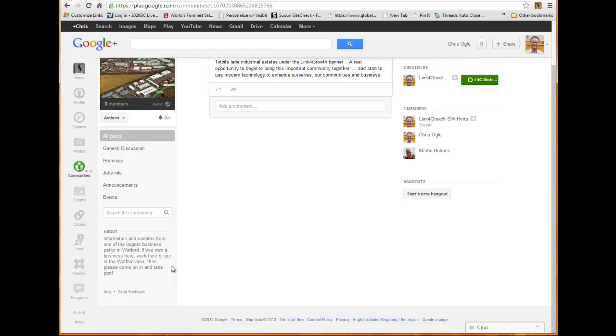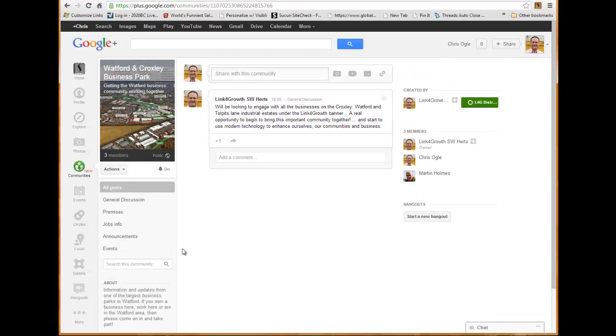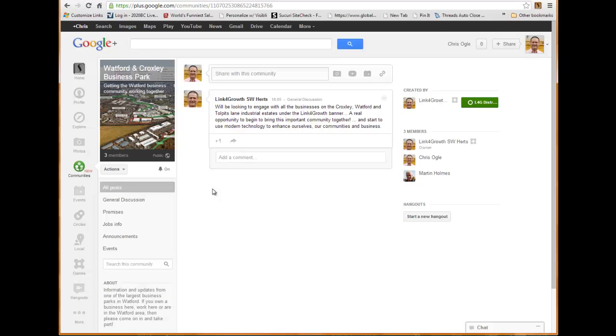So this is information updates from one of the largest business parks in Watford. If you own a business here, work here in the Watford area, then please come in and take part. So people can actually now request to join this community. But what we have is we were setting these communities up as moderated, because it doesn't make any sense to have people that are in America or Australia joining a group that's basically designed to serve the people of Watford and Croxley Business Park. So it will be moderated and people will be able to join them, but we have to put some sense into it.